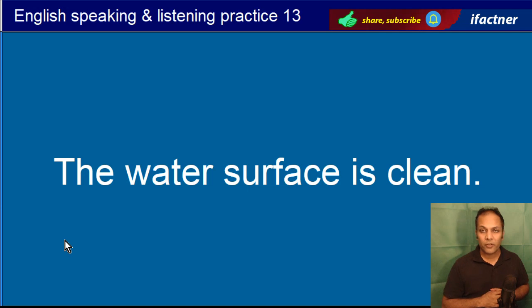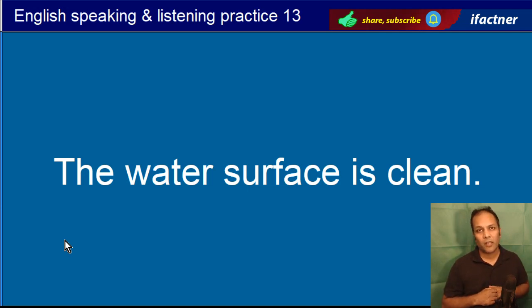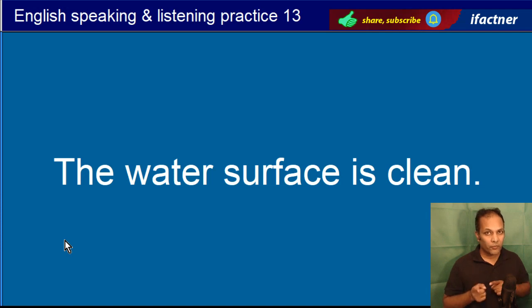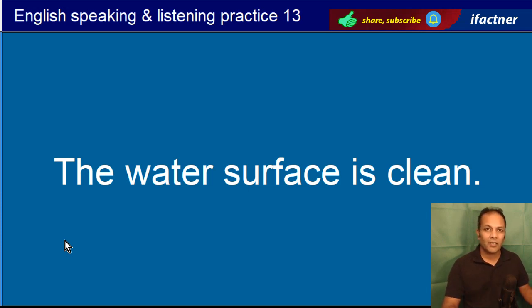The water surface is clean. Paani ki sata saf hai. The water surface is clean.